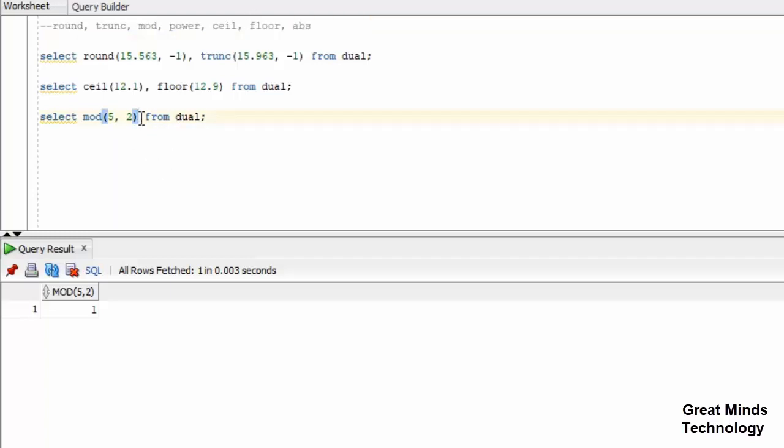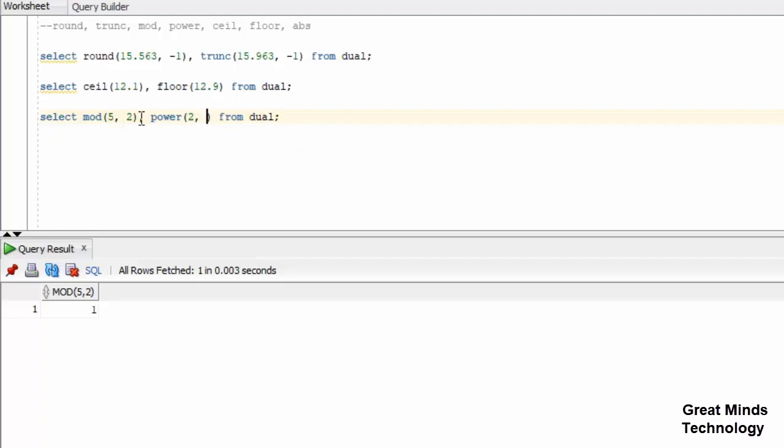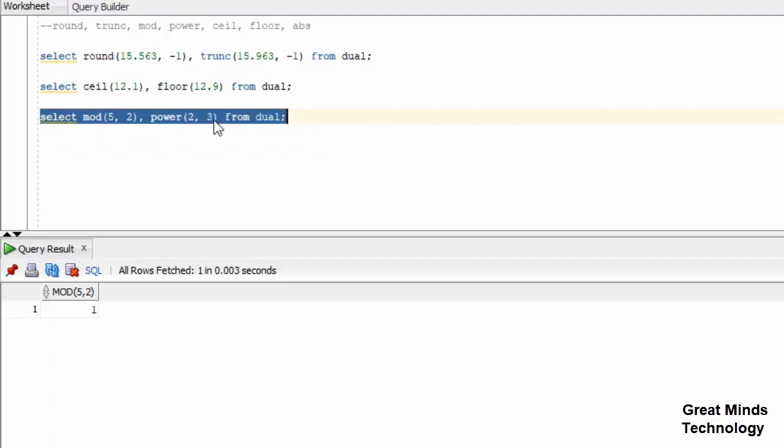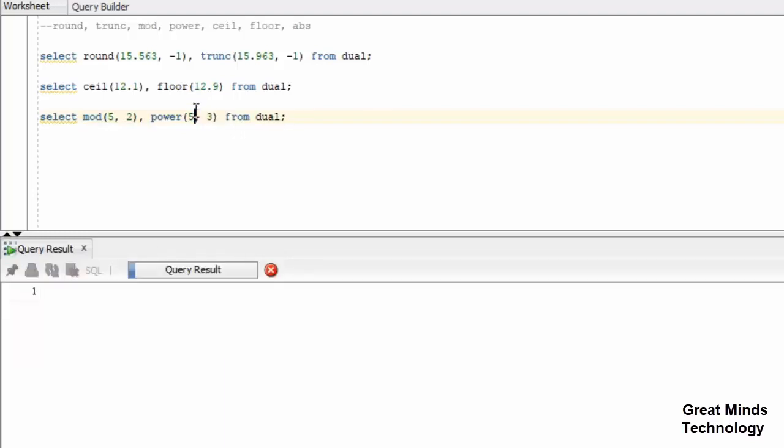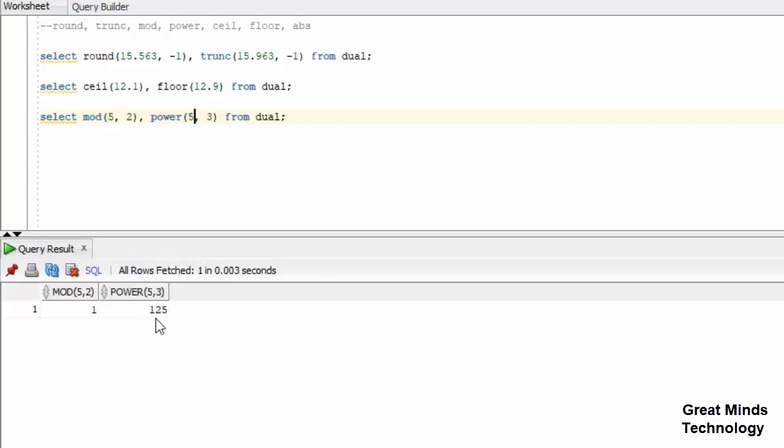Next one is POWER. The POWER function takes 2 arguments. If we pass 2 and 3, it's 2 power of 3. 2 to the power 3 is 2, 4, 8. Here 5, 3 also - 5 power 3. 5 into 5 into 5 is 125. Simple function.